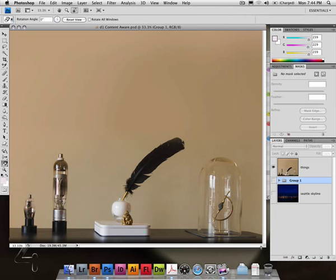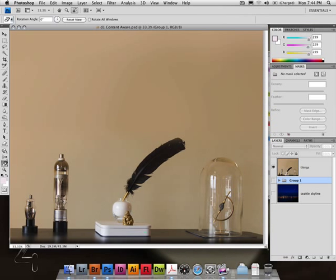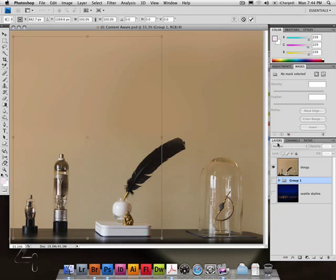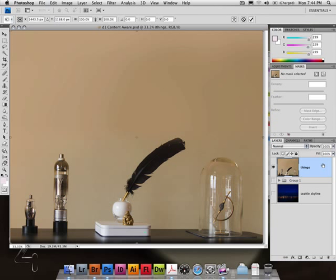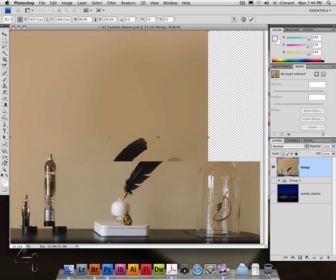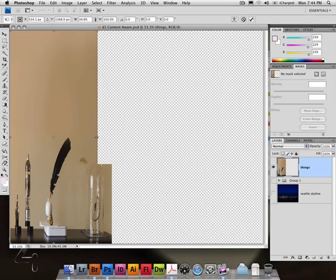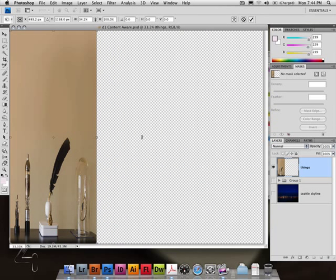And I think you all know what would happen if I used free transform. Oh, wrong layer. I do it too. And if I were to squish these down, it looks dumb, right?